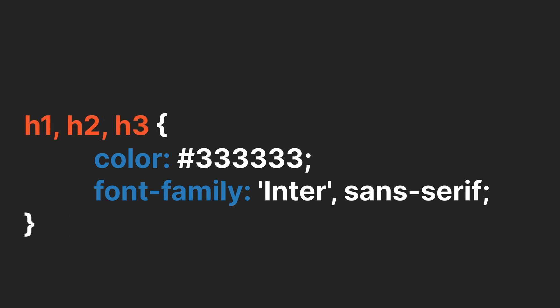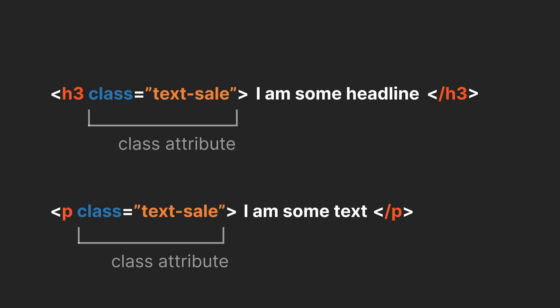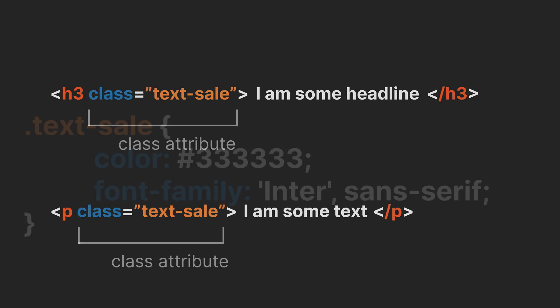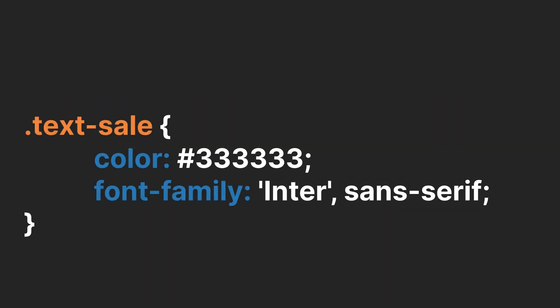In CSS, selectors can target plain tags, but you'll often see classes used instead. Classes are assigned inside the HTML tag and then referenced in CSS, simply by adding a dot before the name. Classes are more flexible and reusable, as they can be applied to different elements for consistent styling.